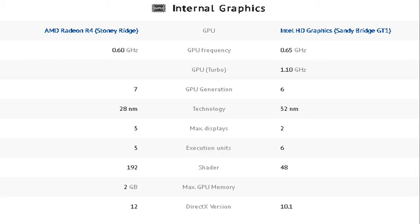3 max displays, 3 execution units, 192 shaders, 2GB of max GPU memory and version 12 of the DirectX version.